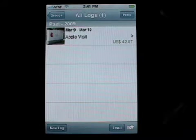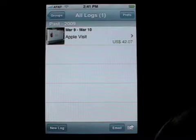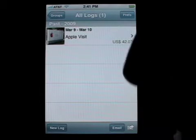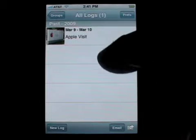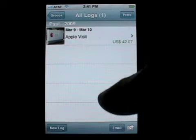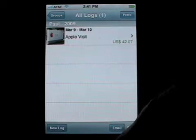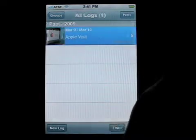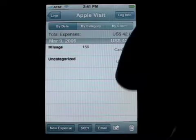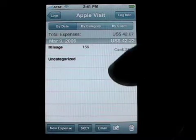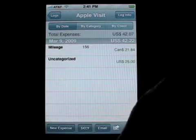First of all, there are two email buttons that you'll see in Expense Tracker. One is within this screen, which is the log view, and the other one is when you tap on a log — this is the expense list view. There's an email button there.